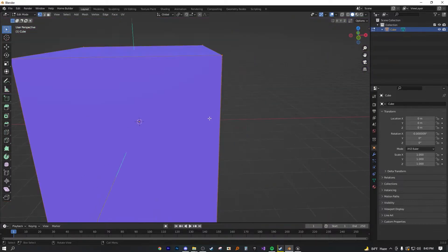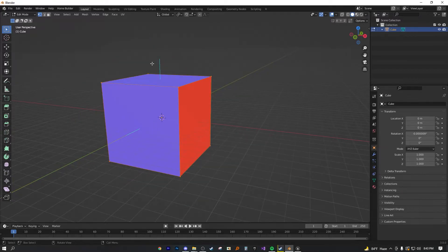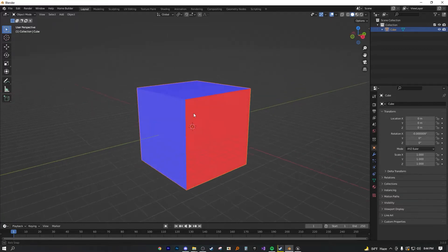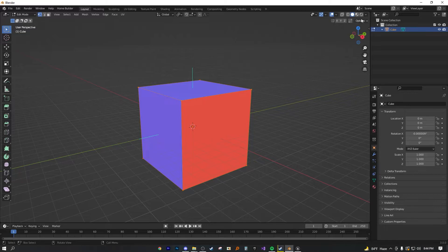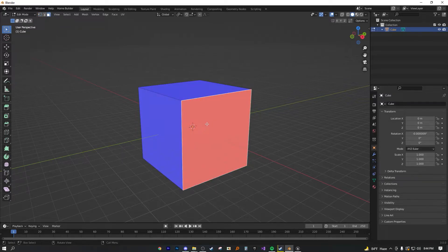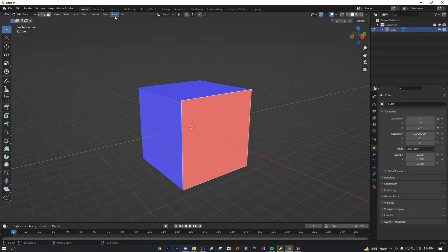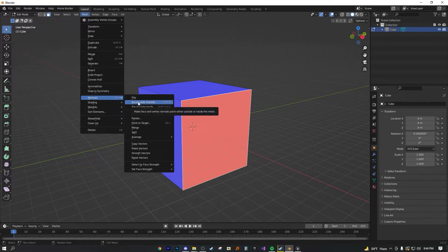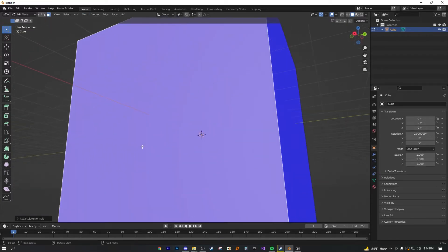If you're using face orientation overlay you can obviously tell by the red color, but displaying normal lines is just an additional way to view them. To actually fix the issue, be in Face Select Mode, select the problem face, then press Alt+N and choose Flip. Alternatively go to Mesh > Normals > Flip. If you want to fix the entire mesh at once, use Recalculate Outside and it'll recalculate all normals to face outward.